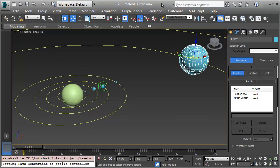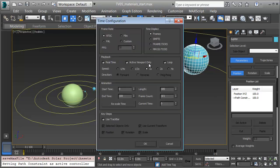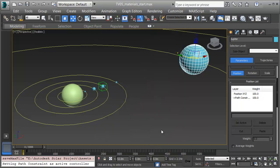In this video I'll get materials on the planets. I finished getting the planets on their orbits using path constraints, but I need to add some more frames to be able to show Jupiter and the rest of the outer planets correctly. I'll click on the time configuration dialog on the bottom of the UI and increase the frame count, putting in 6000. This will accommodate one orbit of Neptune. I'll click OK, and now I have a lot of frames to deal with.